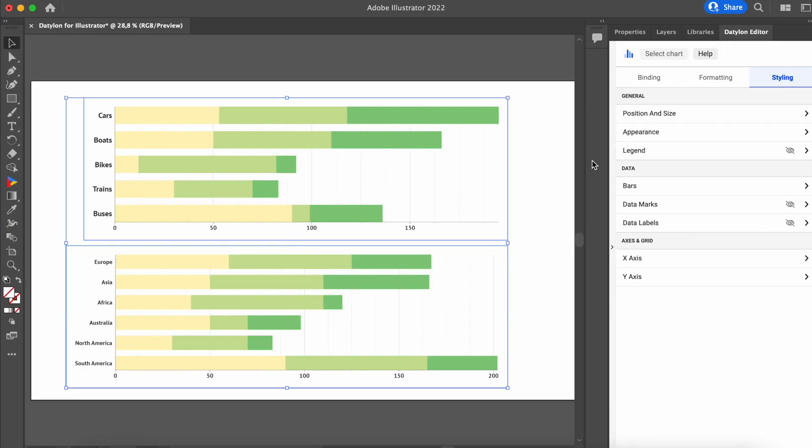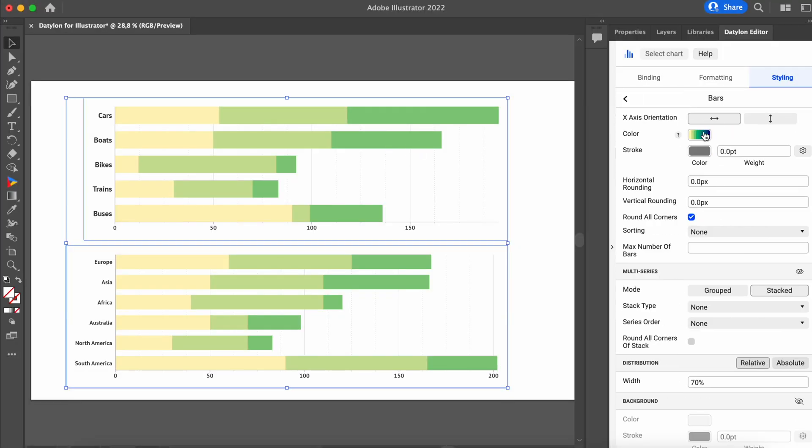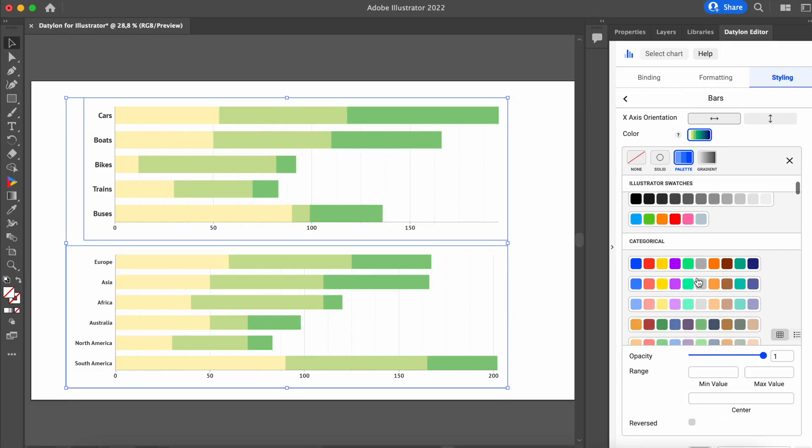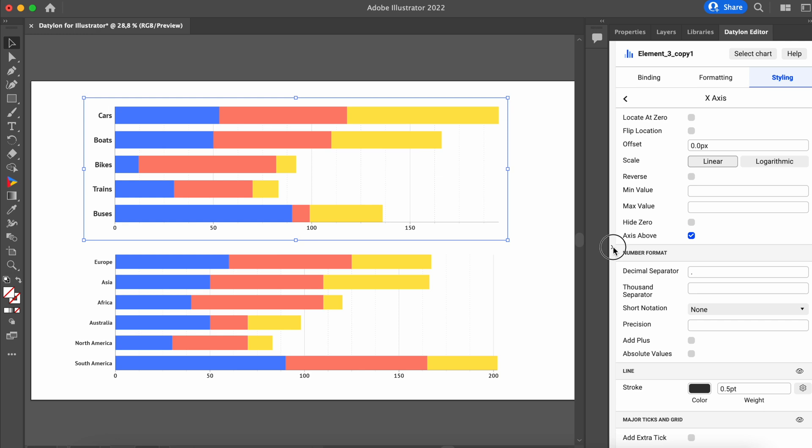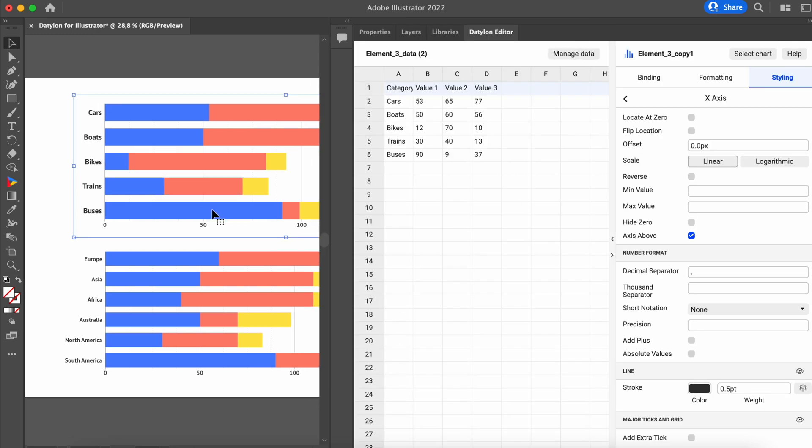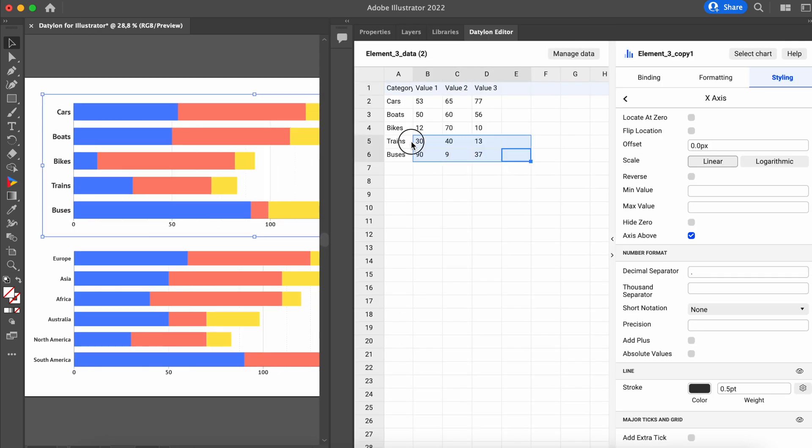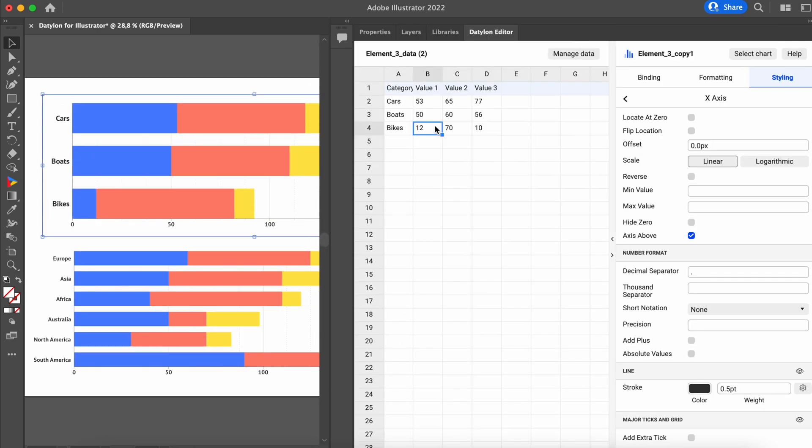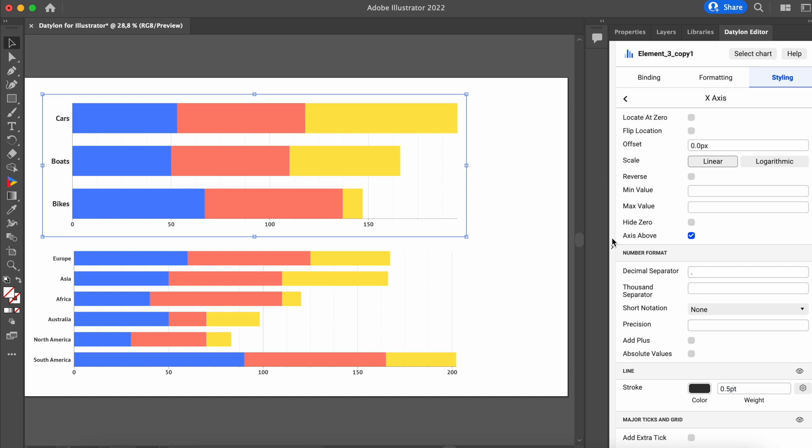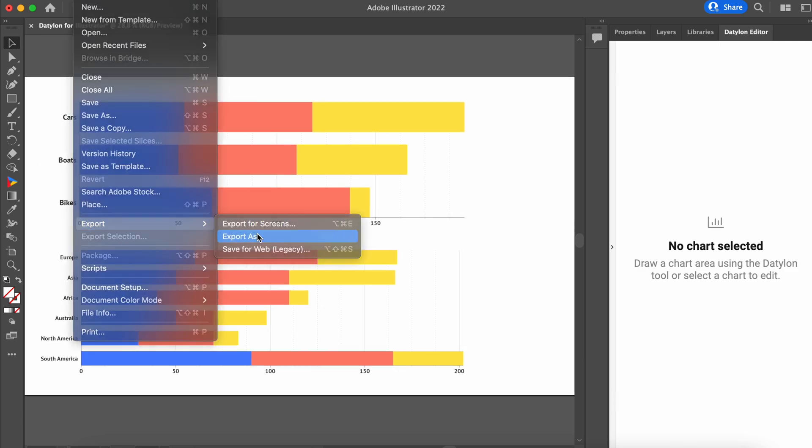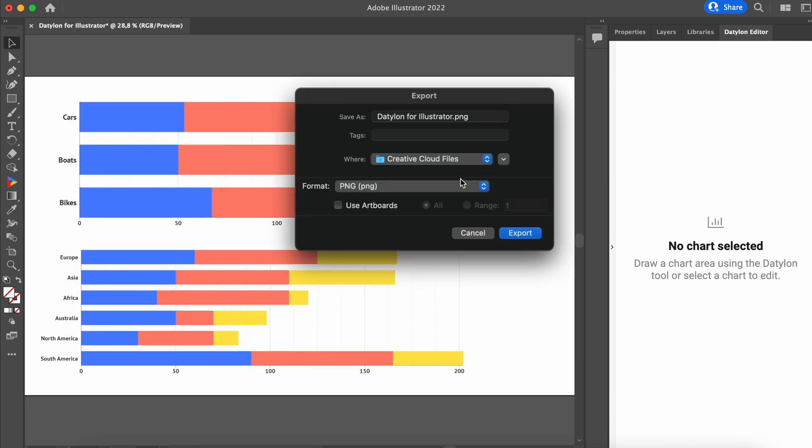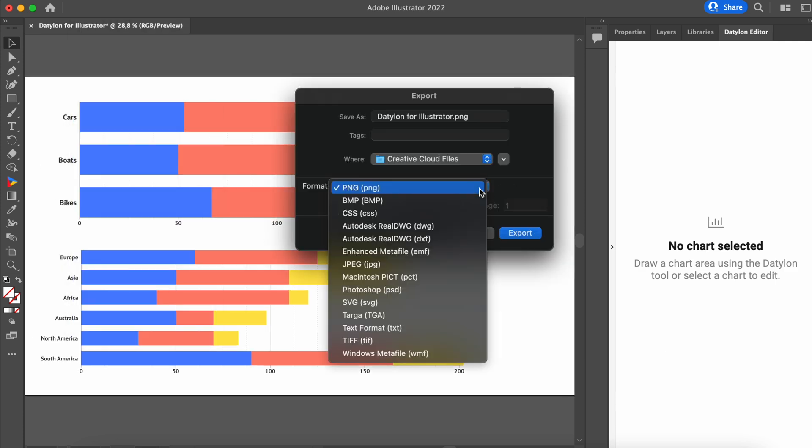Update multiple charts at once and save time. Easily edit or update your data. Export your design as a .png, .svg, or even .pdf file.